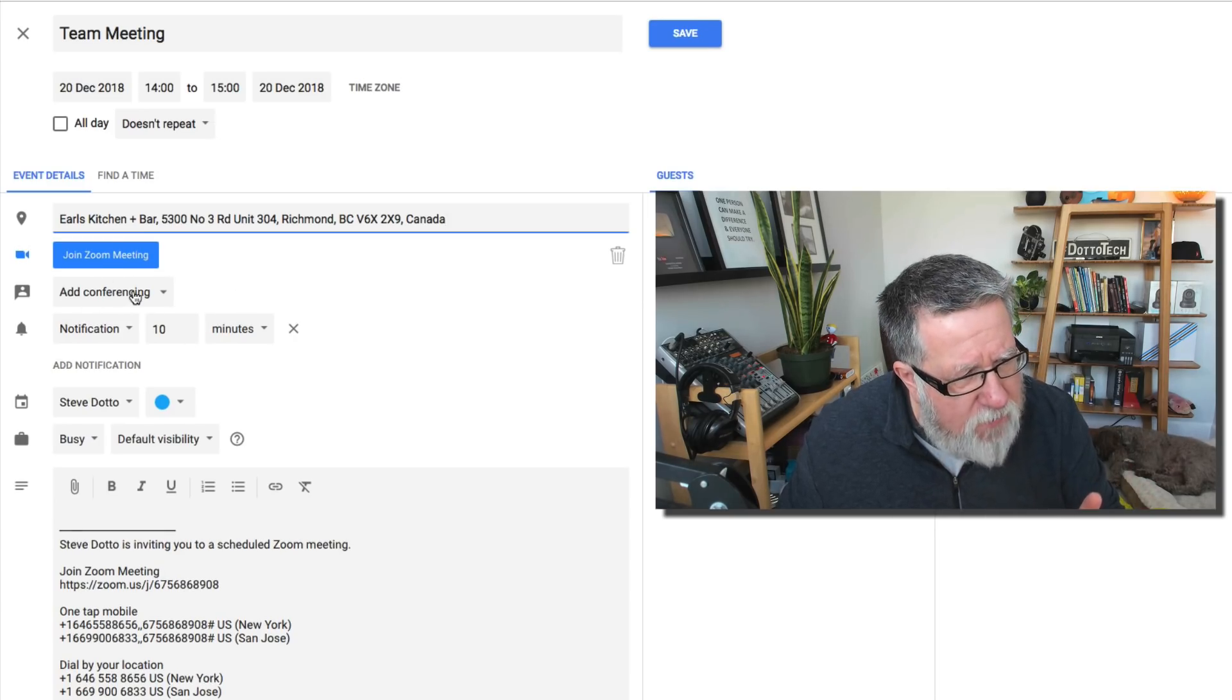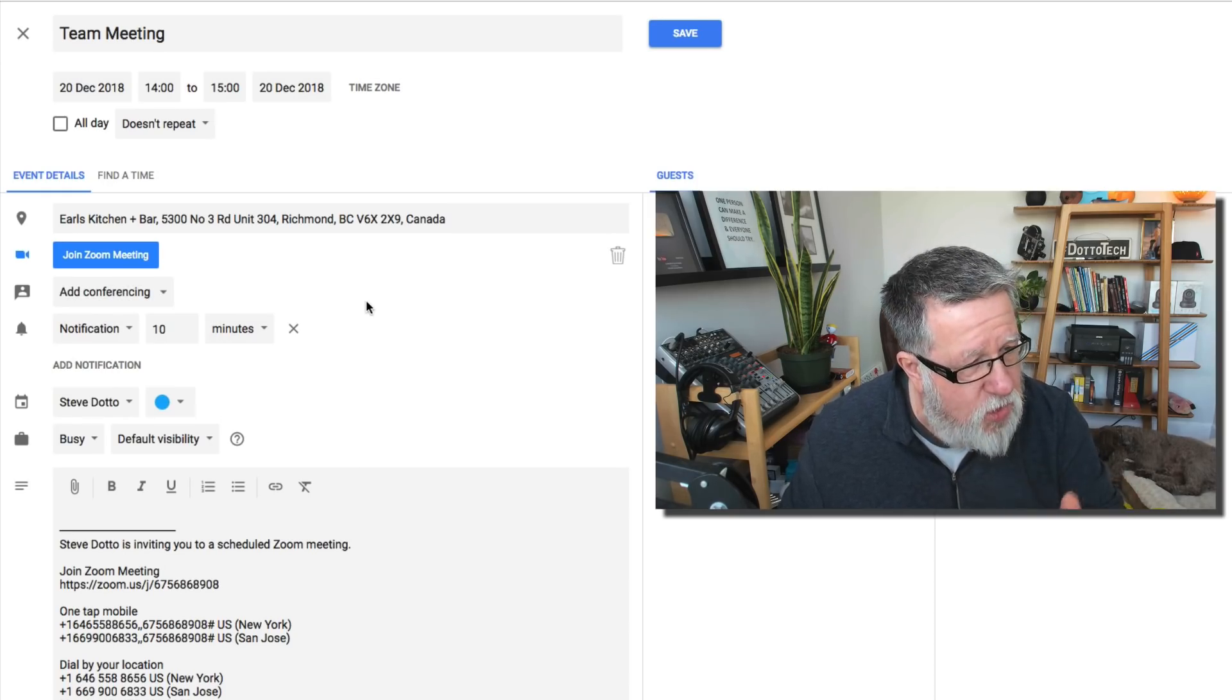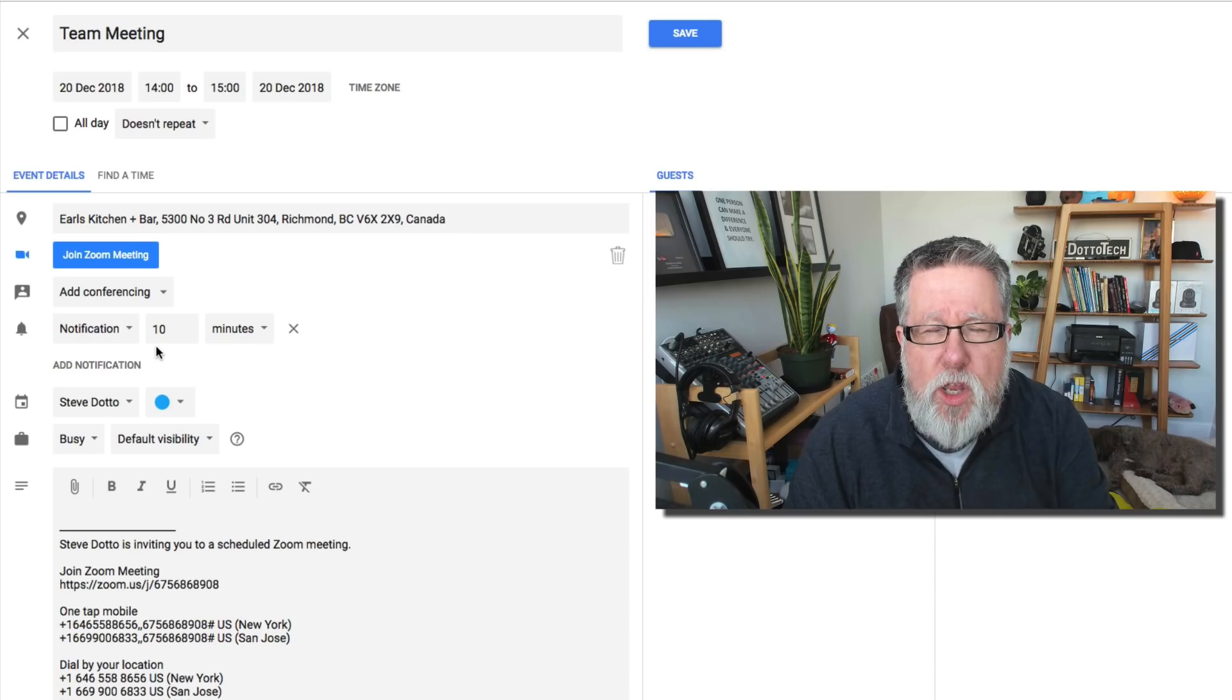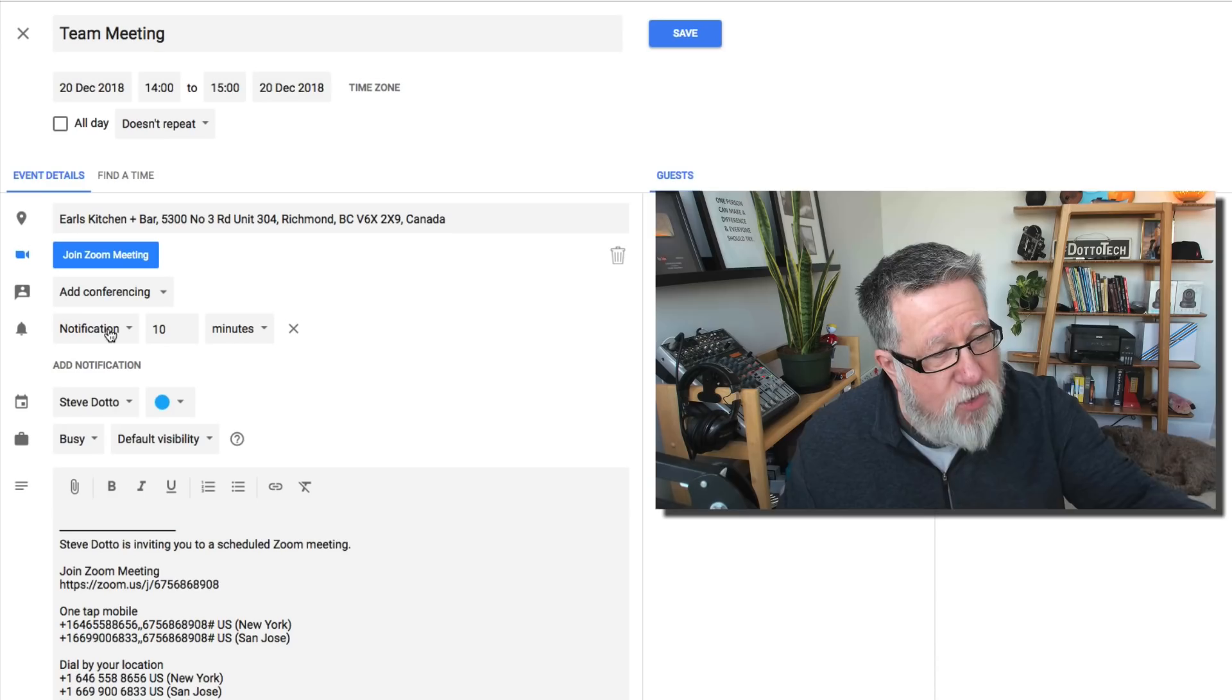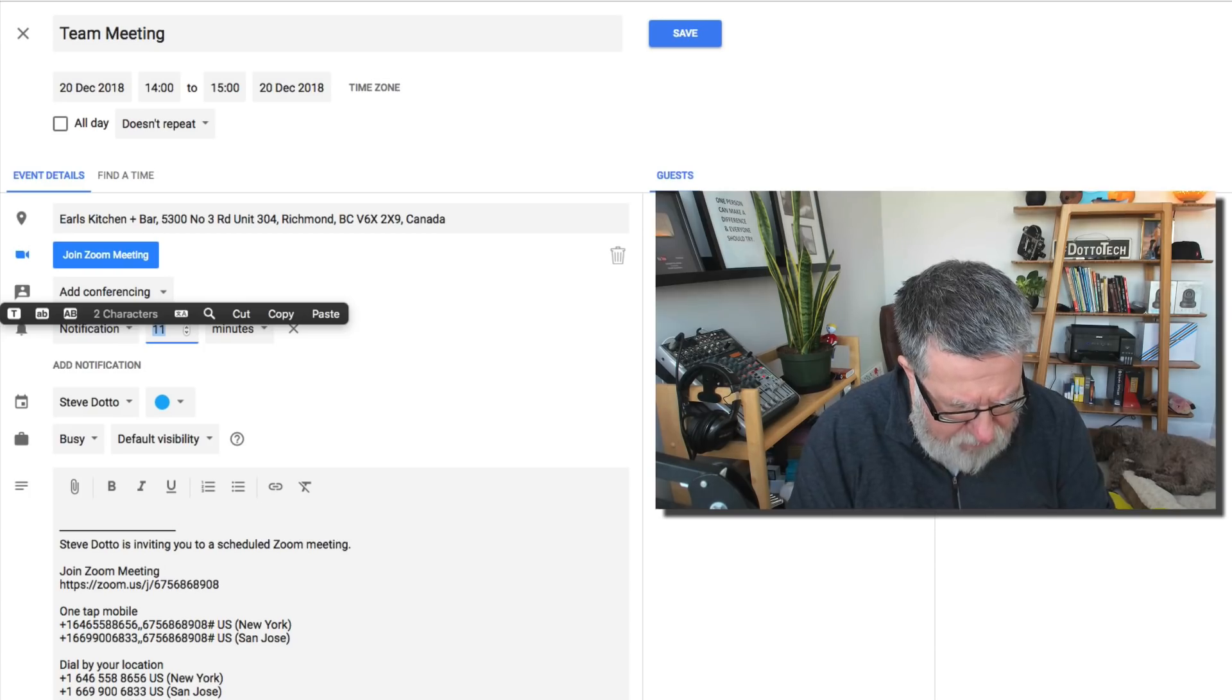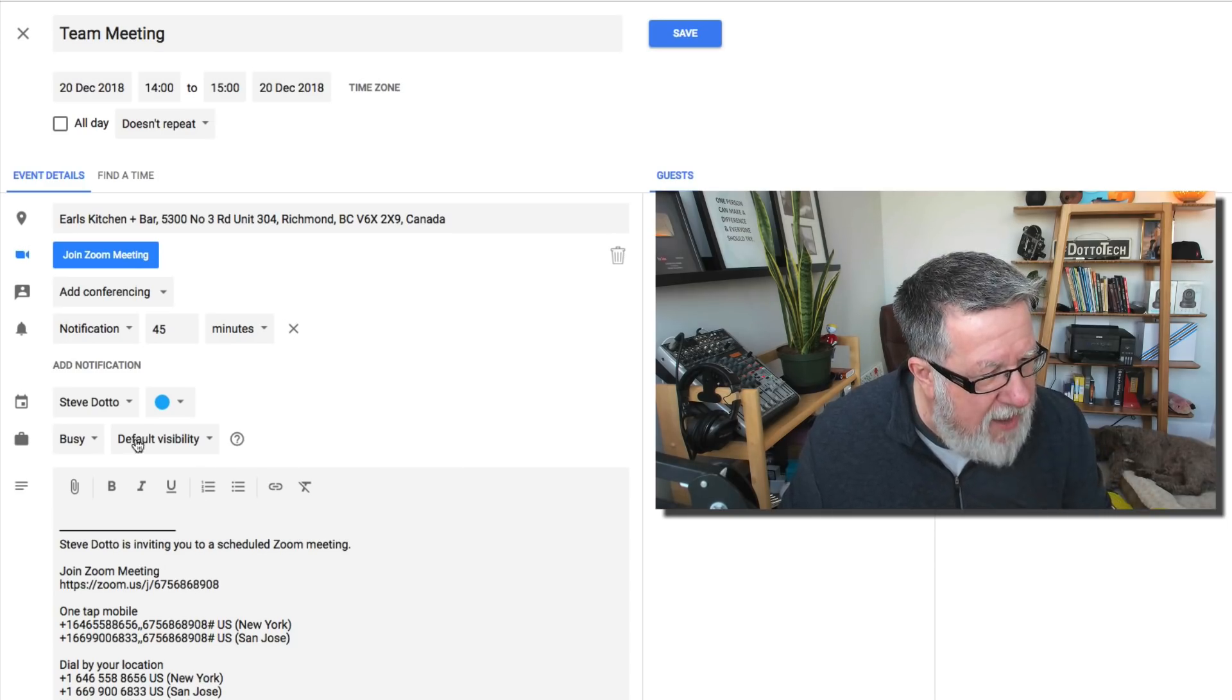If you weren't using Zoom conferencing, you can add other conferencing tools such as Google Hangouts or you could incorporate Skype or some other tool here. The notification window tells you whether or not you can set how early you're going to be reminded for a meeting. So in this particular case, because I might have to be driving 30 minutes to get to the restaurant, I might change that selection and say, I want to be reminded 45 minutes before this meeting, I want a notification to come through to remind me that I have this meeting, so you can set things up that way.